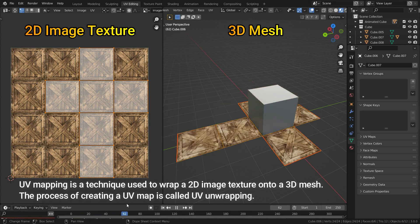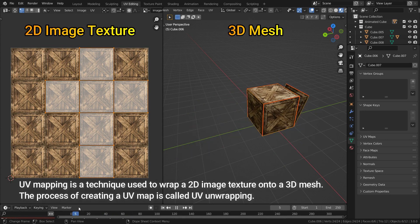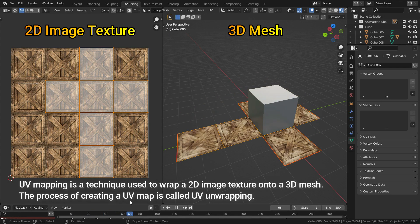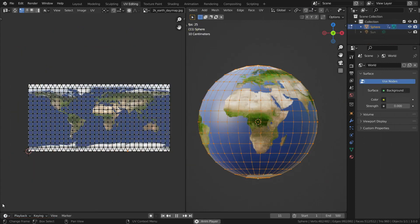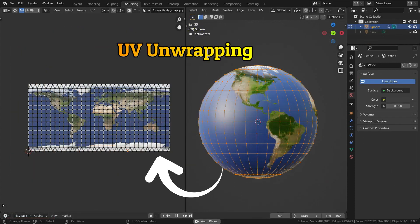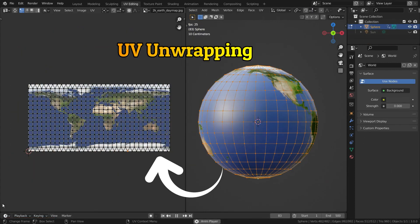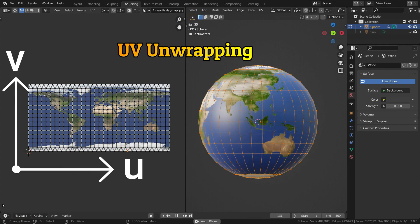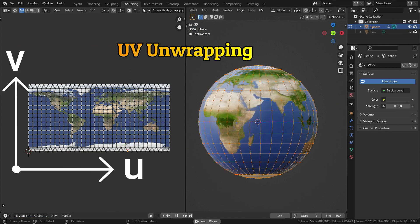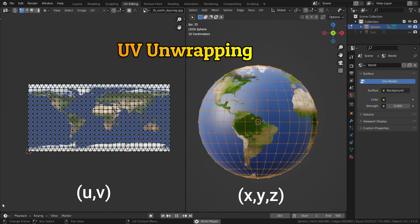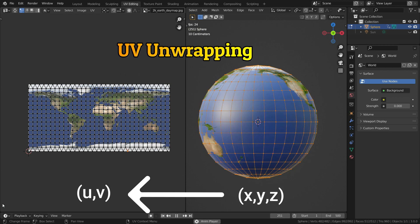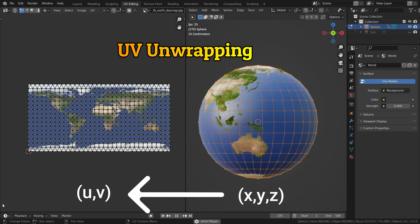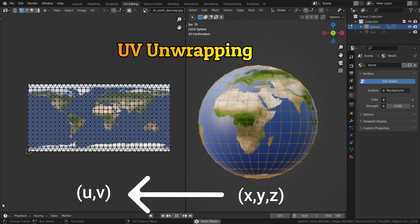UV Mapping is a technique used to wrap a 2D image texture onto a 3D mesh. The process of creating a UV map is called UV Unwrapping. U represents the horizontal axis and V represents the vertical axis. So the 3D coordinates of the model have been translated into 2D coordinates.